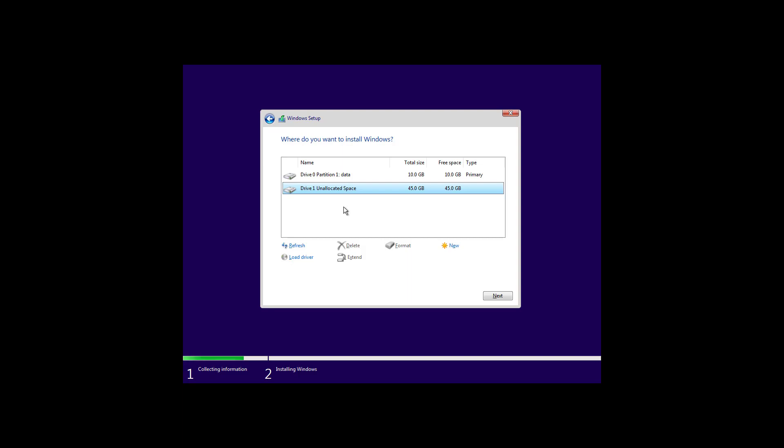In addition, keep in mind that you only need to remove the partitions from the hard drive that you want to install Windows 10. If you have multiple drives, you don't need to delete them. Now select the drive that has the unallocated space and click next.